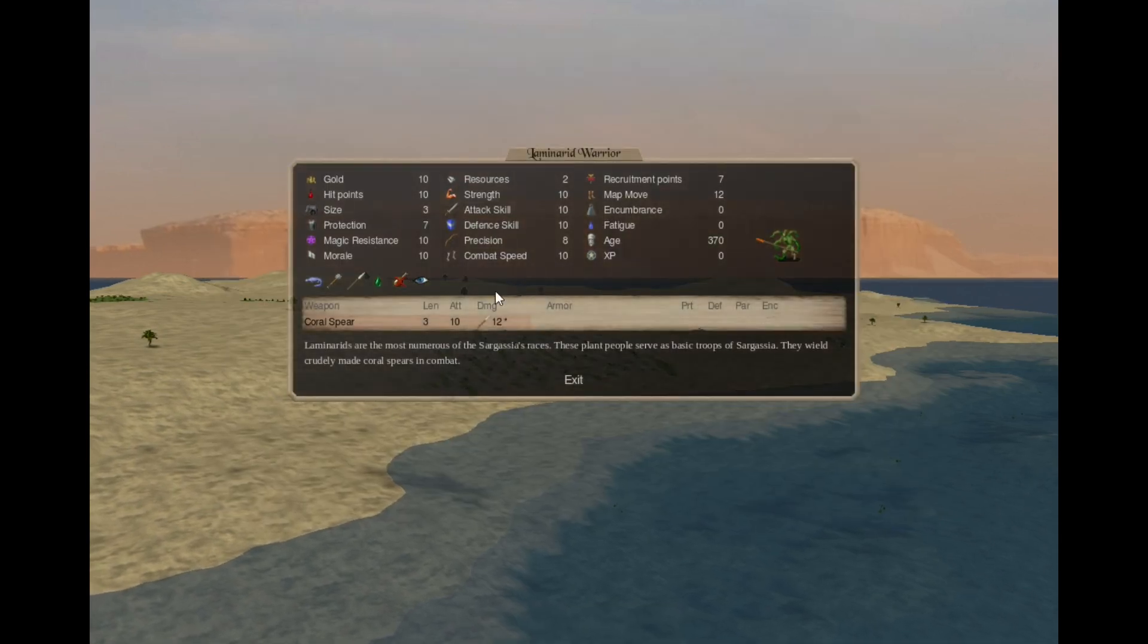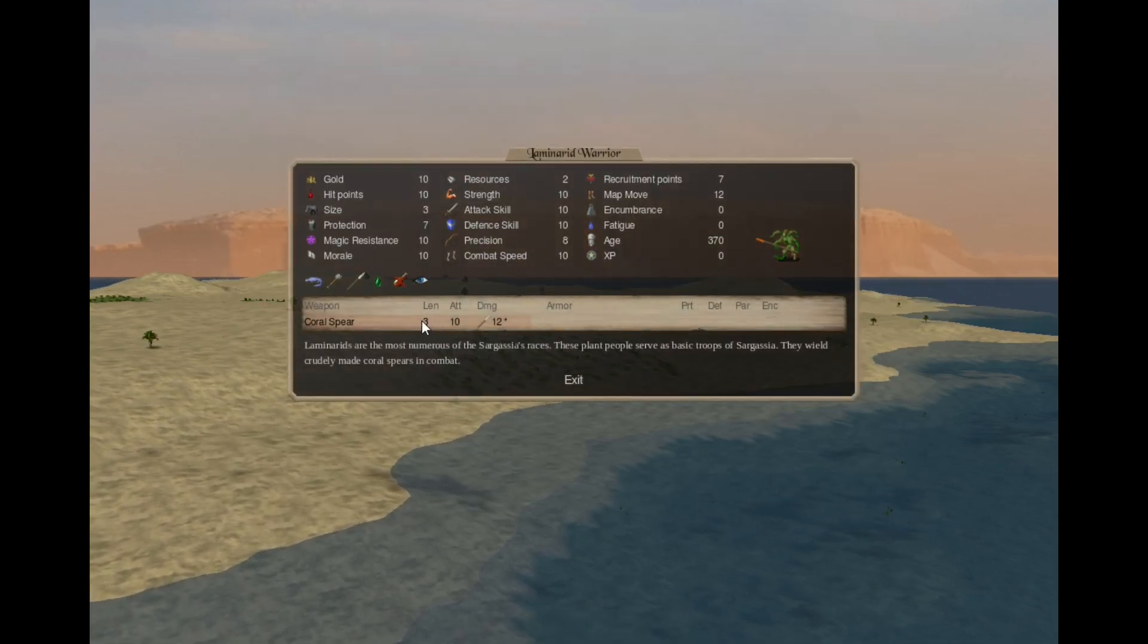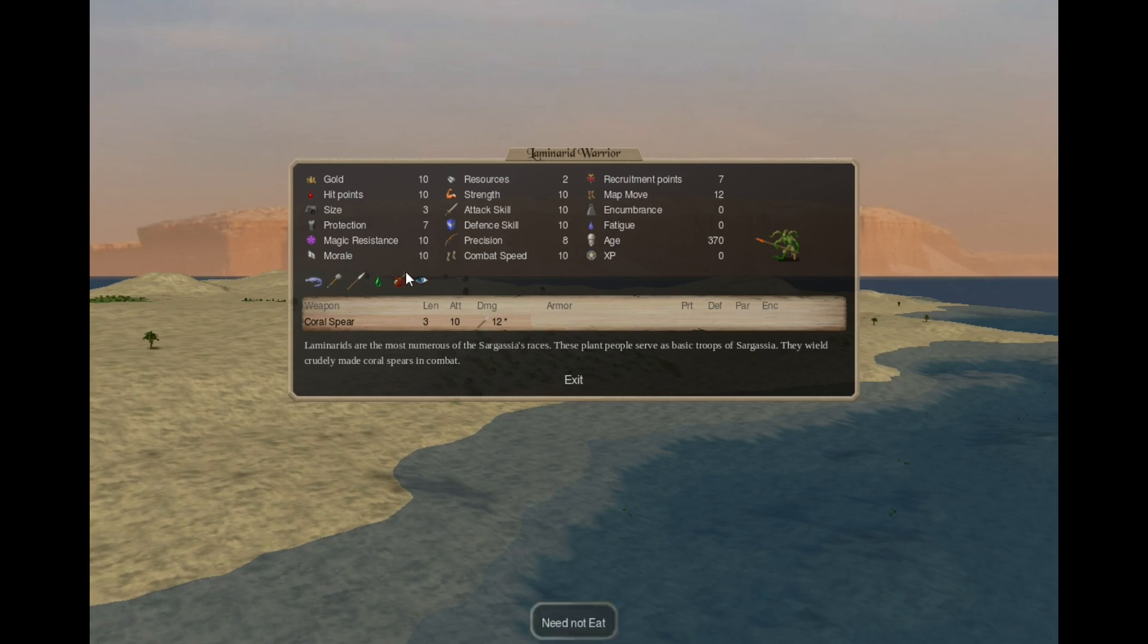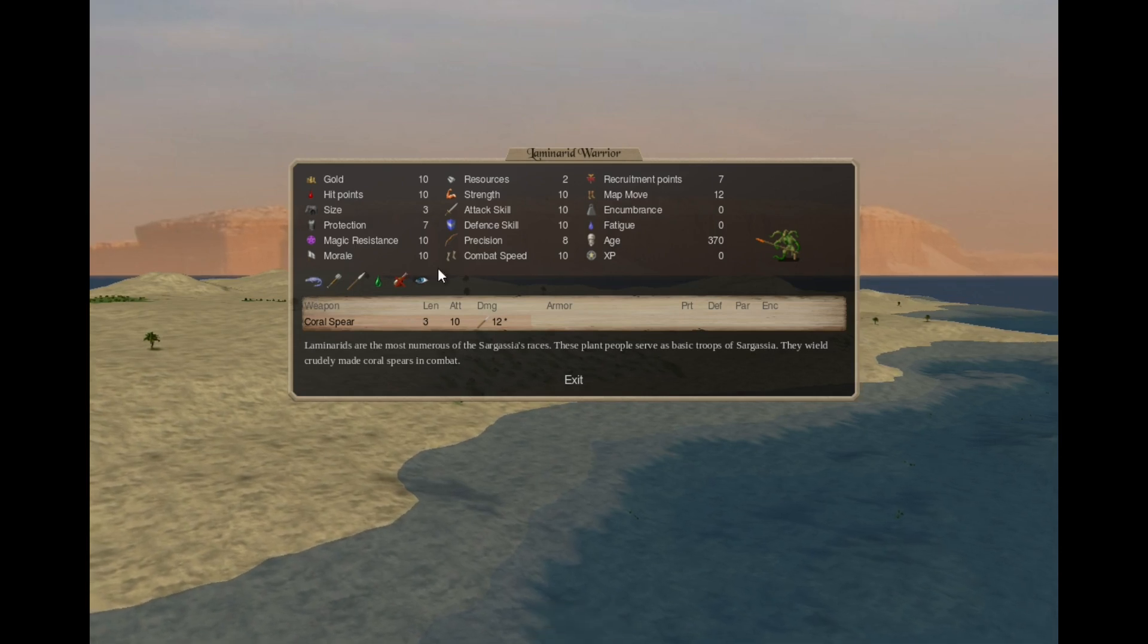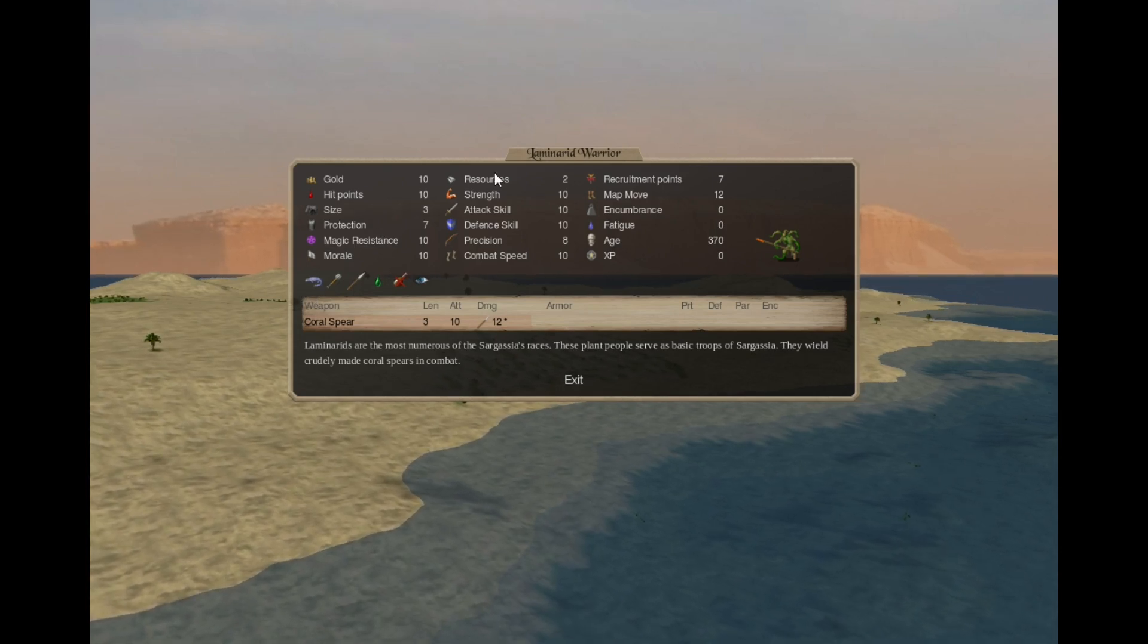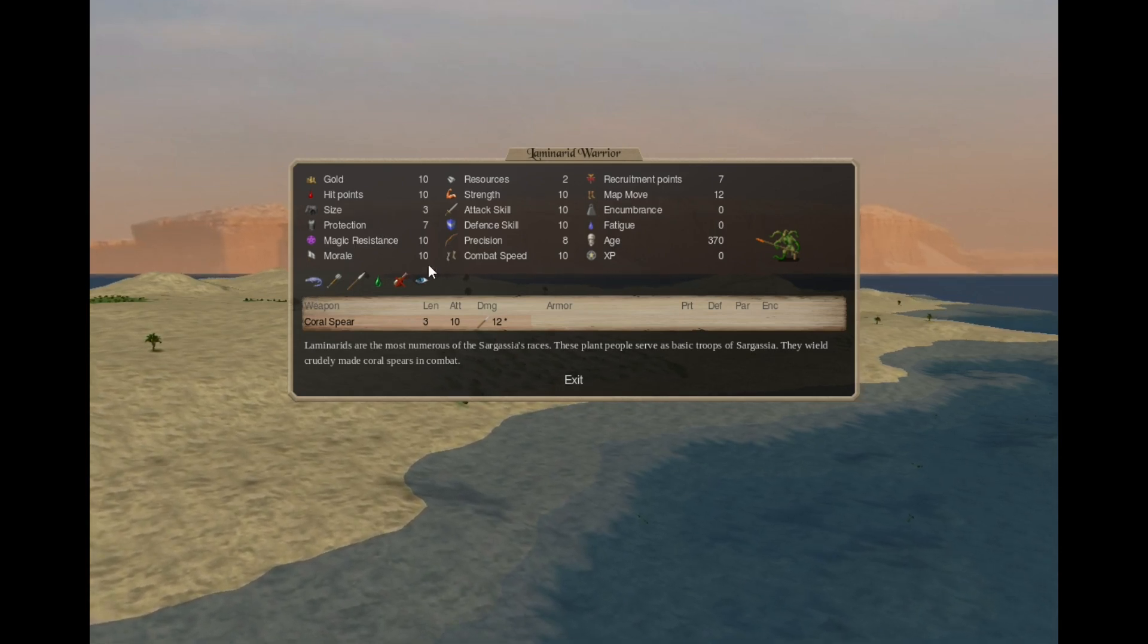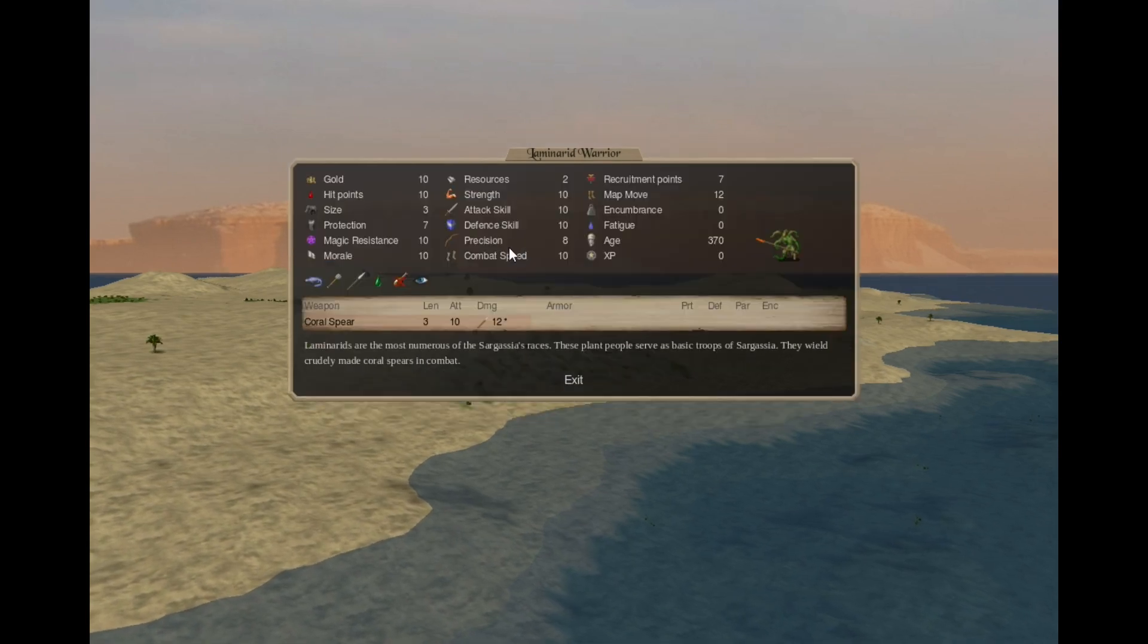Flaminate warriors. They have coral spears, all the other plant tags, and they basically have the human stat line with protection 7.